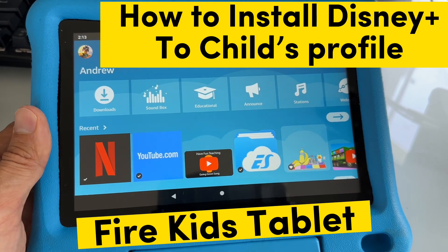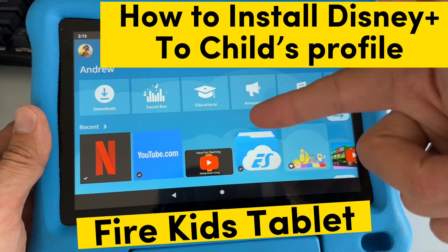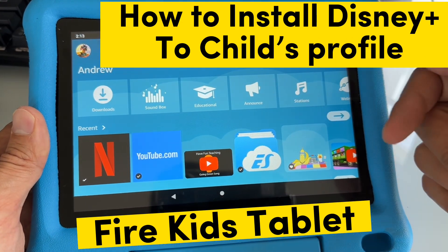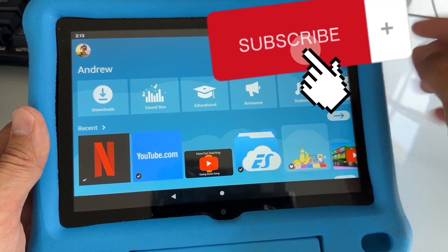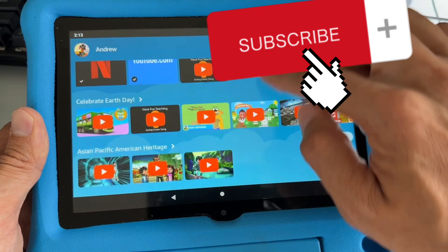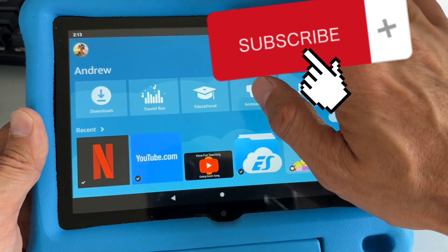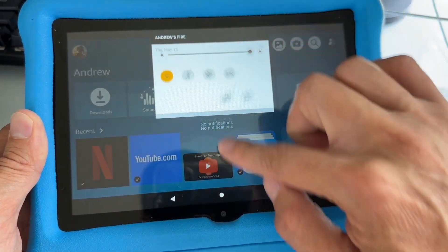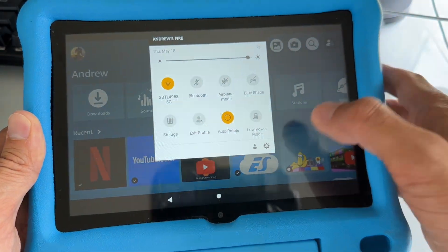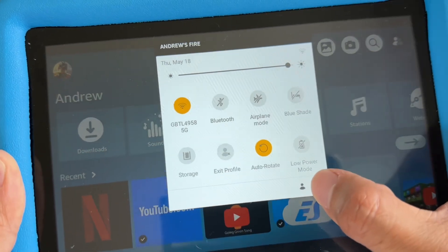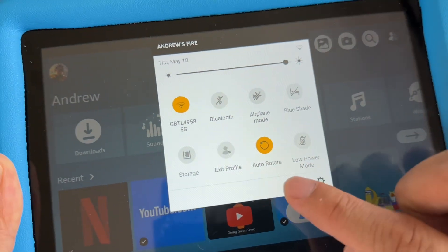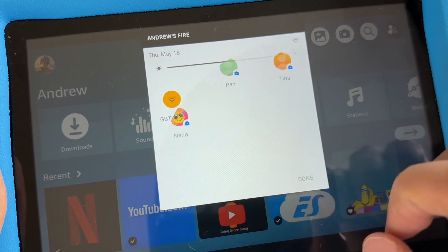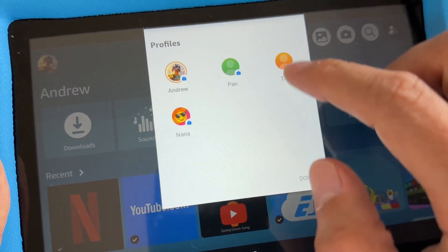Hi, I will show you how to add Disney Plus app onto your child's profile on the Fire Kids tablet. So once you're on a child's profile, you want to swipe from top to bottom down and then one more, and you want to hit that icon right here next to the gear icon to switch profiles.